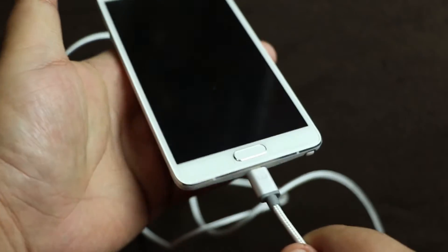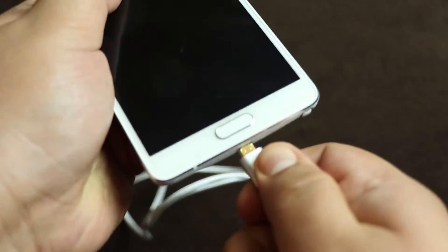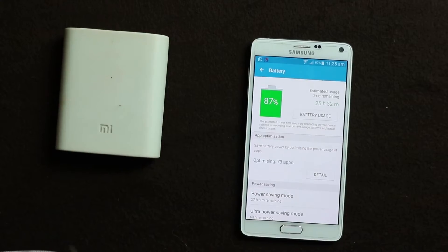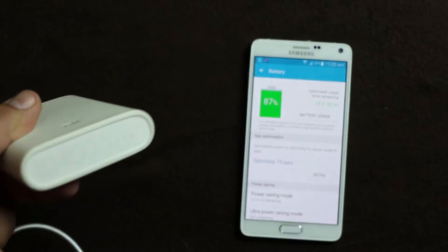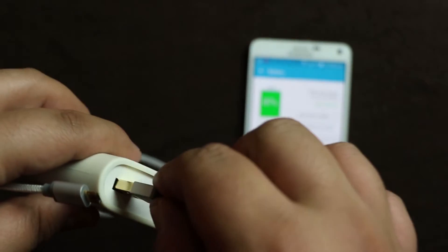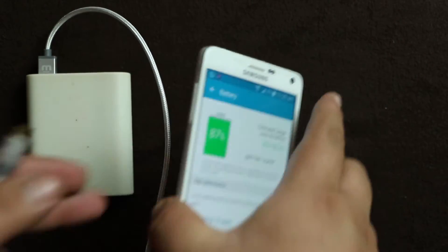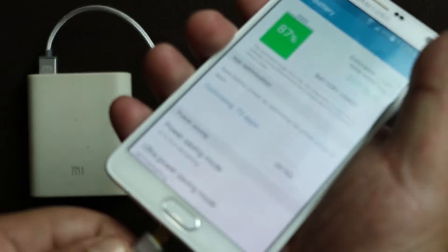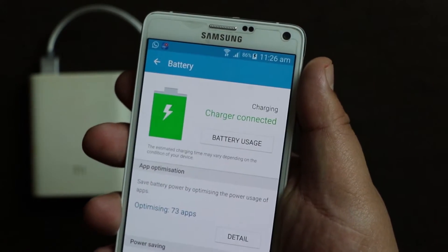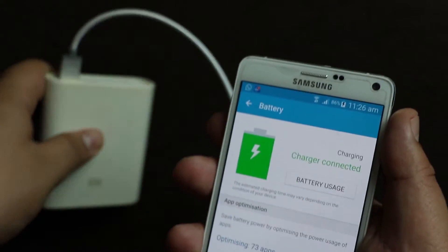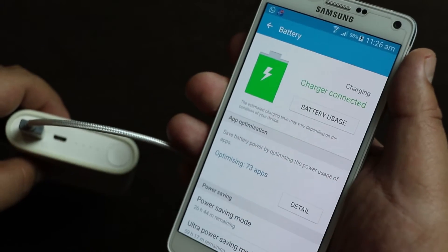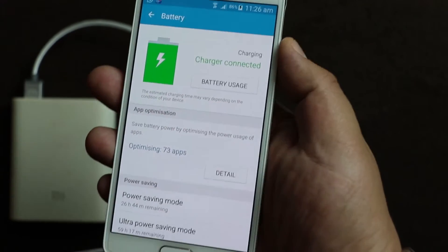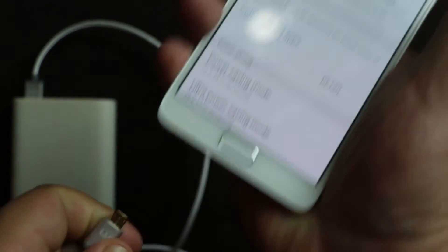Let's check whether this cable will work with a power bank. I have a Xiaomi 10,400mAh power bank over here and connected to my phone. Yes, it just starts working. Pretty much like any other USB cable, only thing is it is reversible.